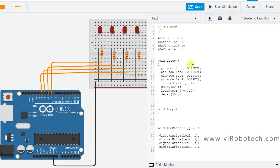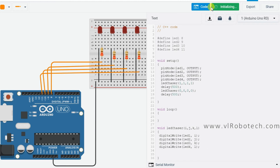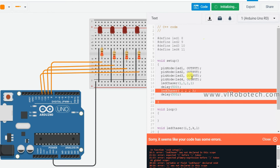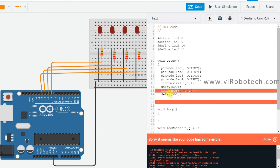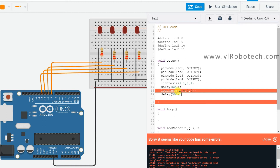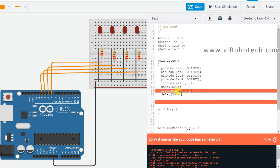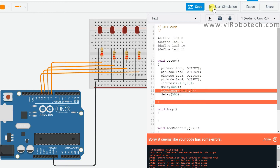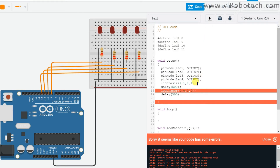Now we will check — what is the problem? There is a semicolon missing. I forgot to put the semicolon here. Adding it now and simulating again.